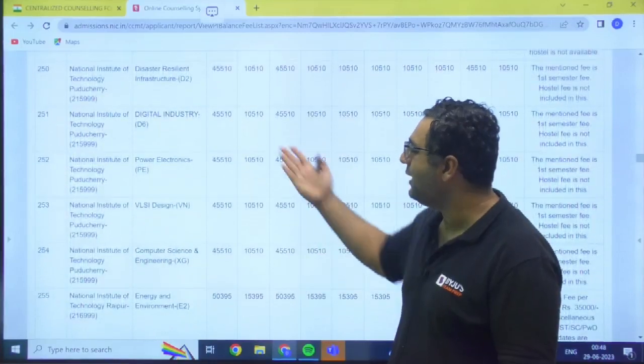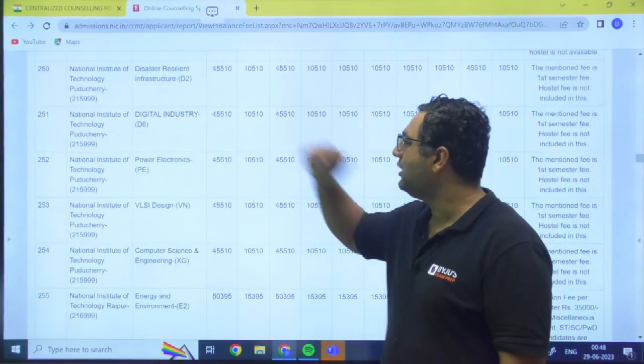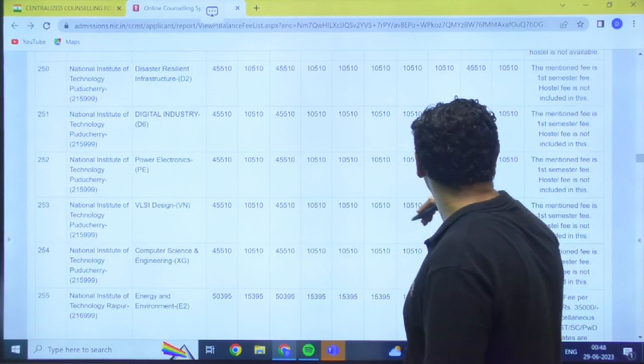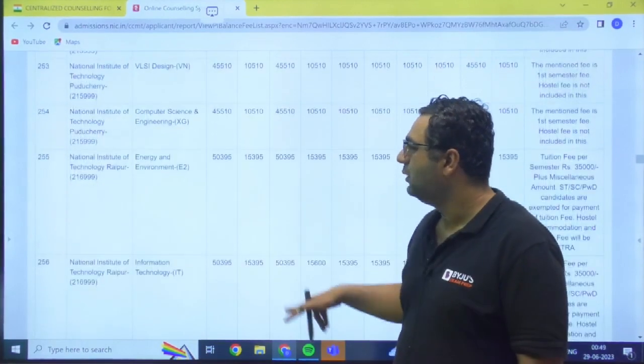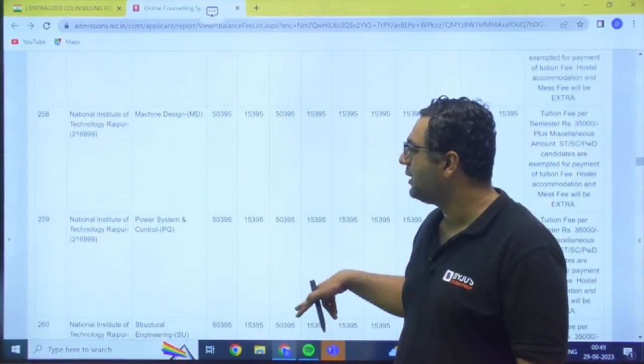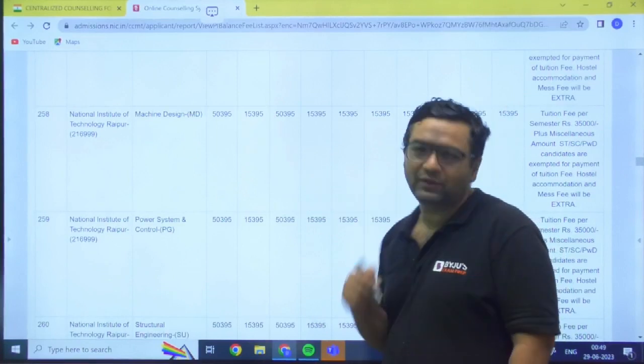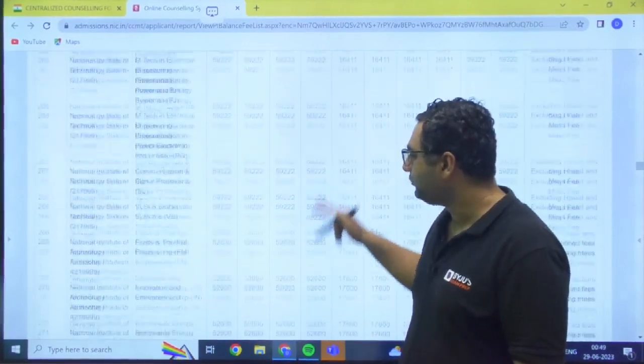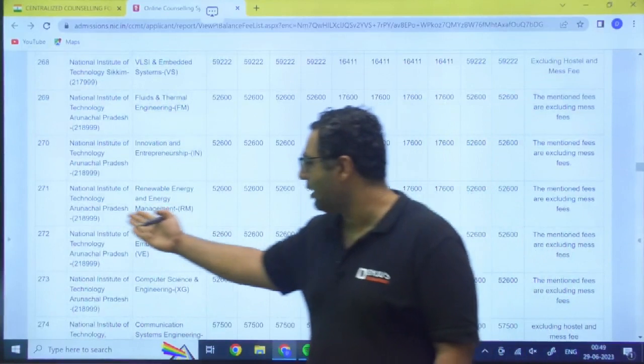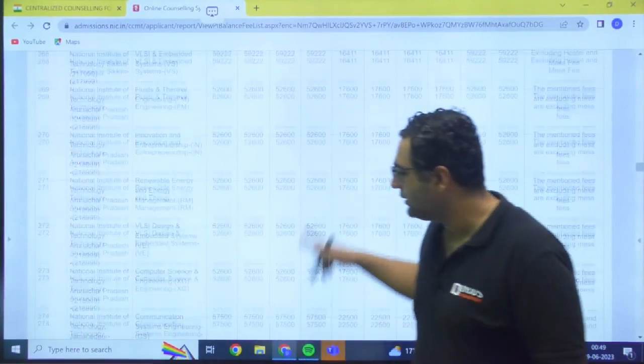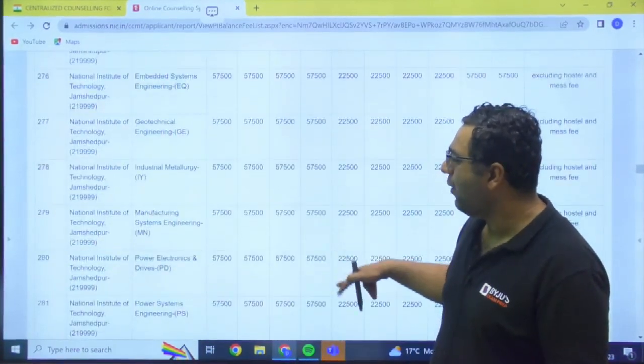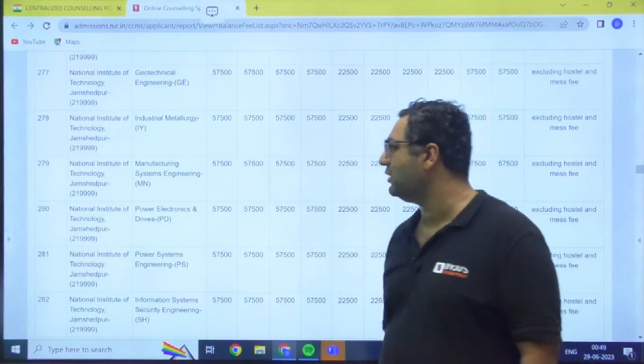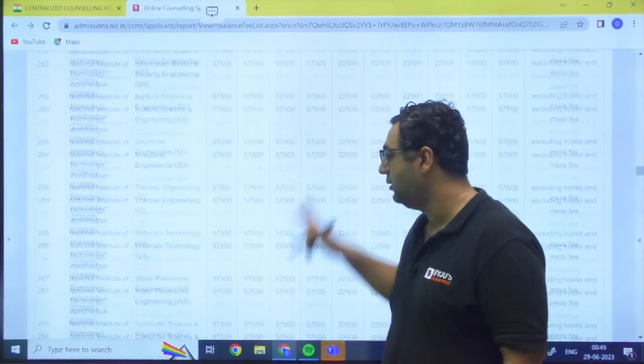Like you can go for NIT Puducherry, it is 45,510. And this is also they are saying hostel is not included. Then my dear, you have some other NIT Raipur, it is 50,395 likewise. Then you can have NIT Arunachal Pradesh that is 52,600. Then you have NIT Jamshedpur - 57,500. This is semester fee, sir.